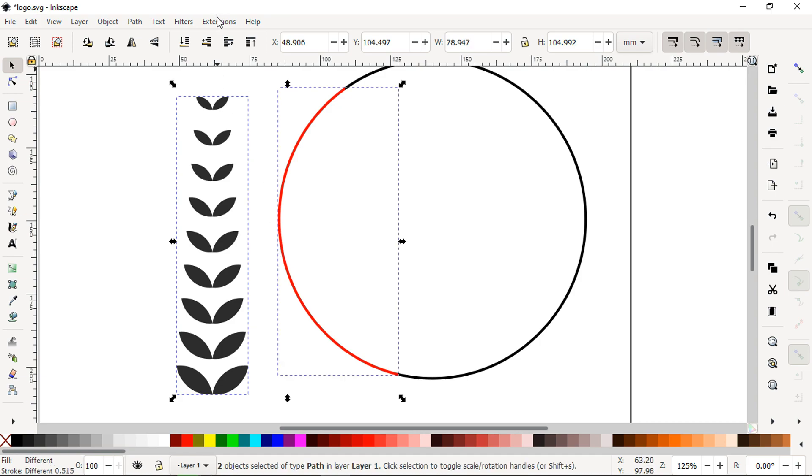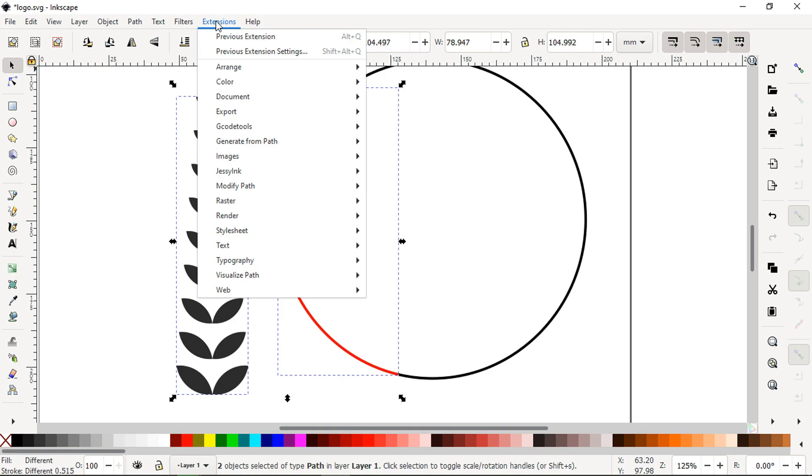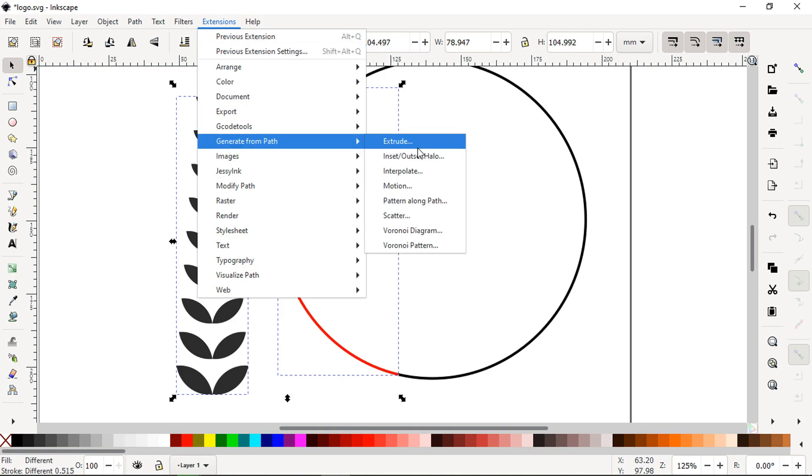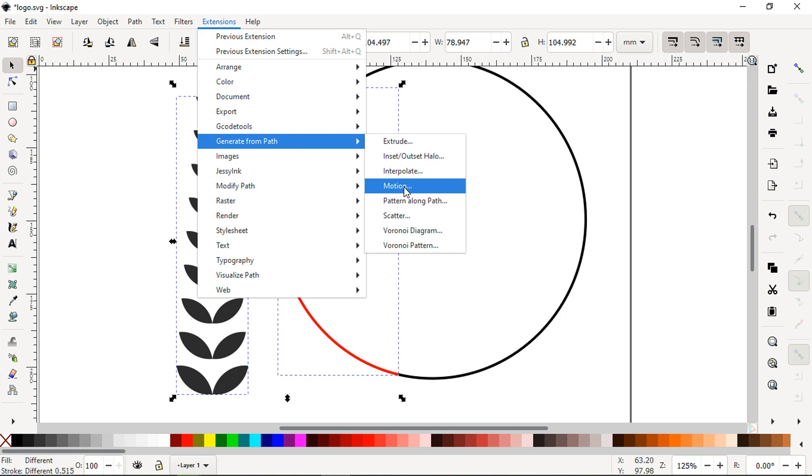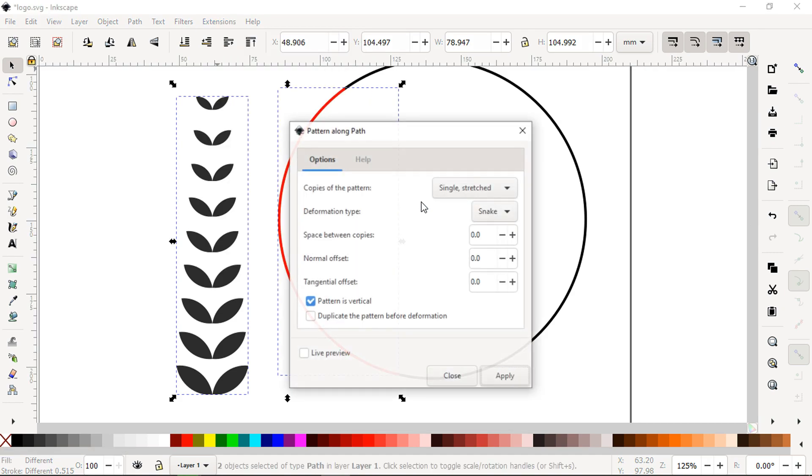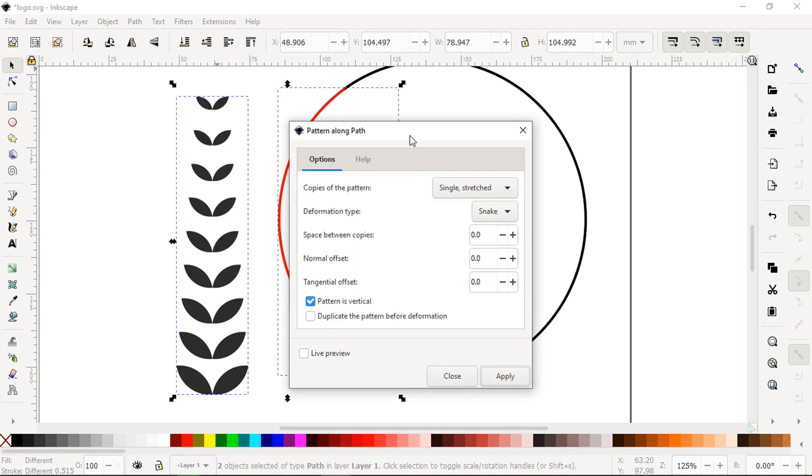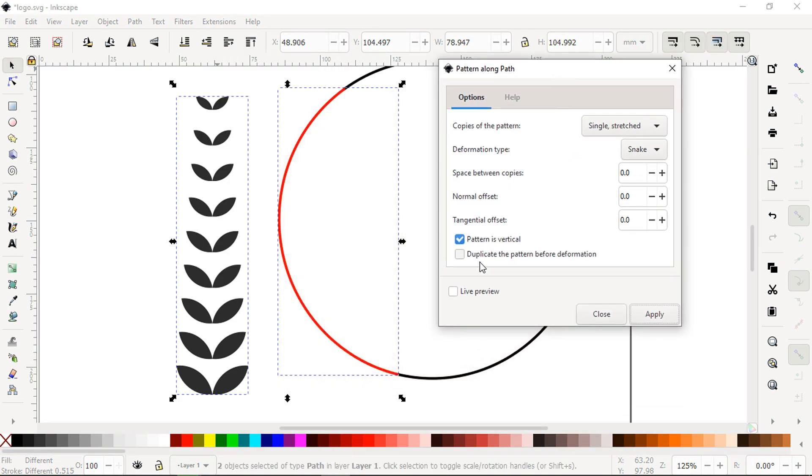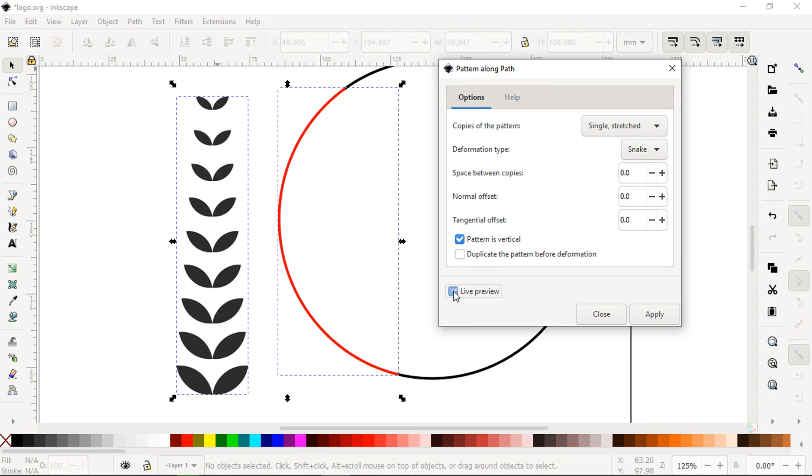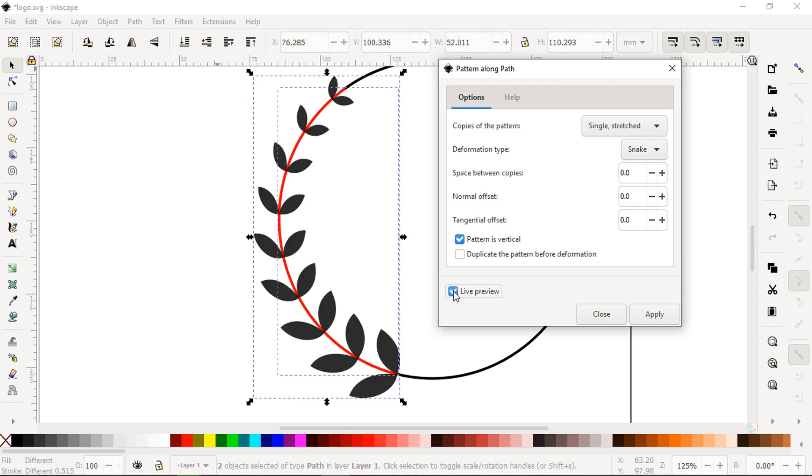Generate it from path. Now apply this extension, see the preview, apply it.